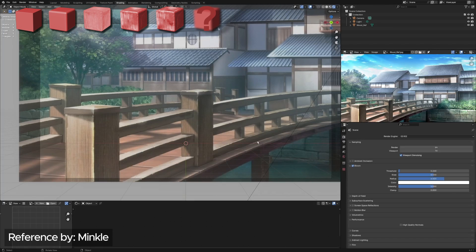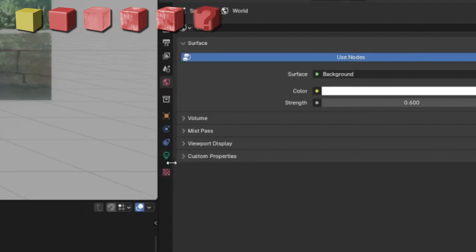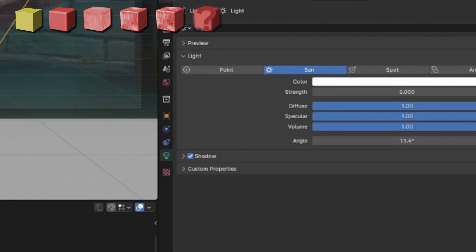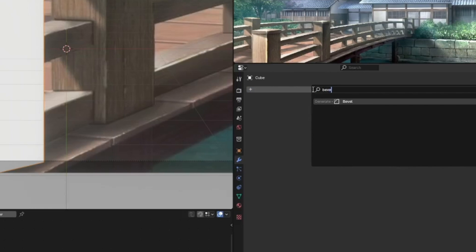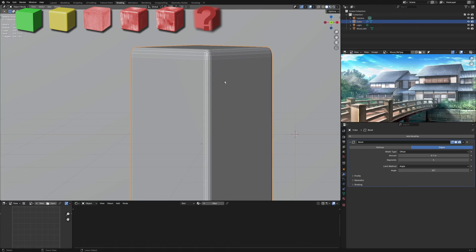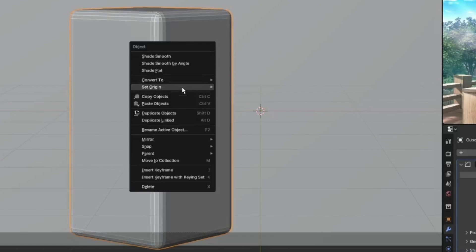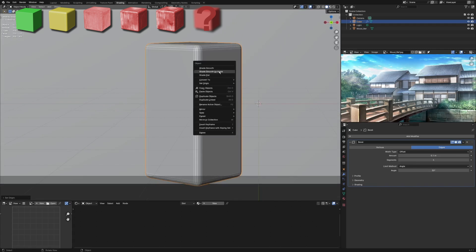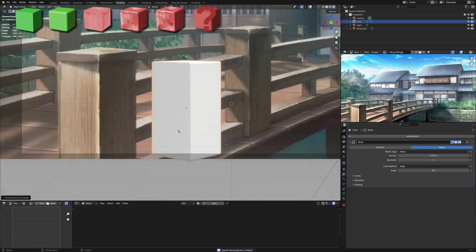Add your reference. For the anime look, check the bloom and set it to 0.2. Go into world properties — my color is white, the strength is 0.6, and my sunlight has a strength of 2. Step one: add a cube, scale it, and rotate it. Step two: bevels. Go into the modifier, search for bevel, set the amount to 4. In the viewport shading the bevels are not evenly distributed, so press Ctrl+A, all transforms, then set origin to center of mass surface. Shade smooth by angle, and reduce the amount to around 0.04. Now we have this object.